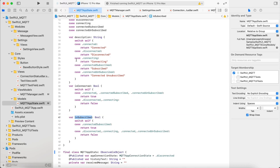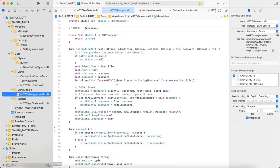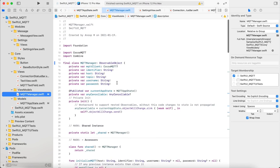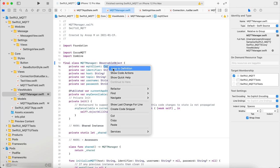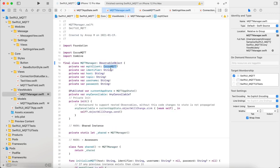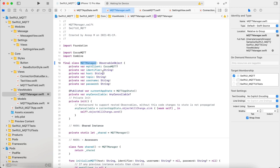Then comes the main class which is the MQTT manager. For this project I am using the CocoaMQTT third-party library to handle all the MQTT management. I am using CocoaMQTT using CocoaPods.